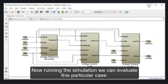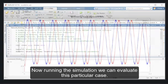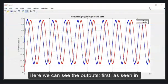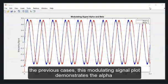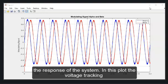Now, running the simulation, we can evaluate this particular case. Here, we can see the outputs. First, as seen in the previous case, this modulating signal plot demonstrates the alpha leading the beta component by 90 degrees, verifying the response of the system.